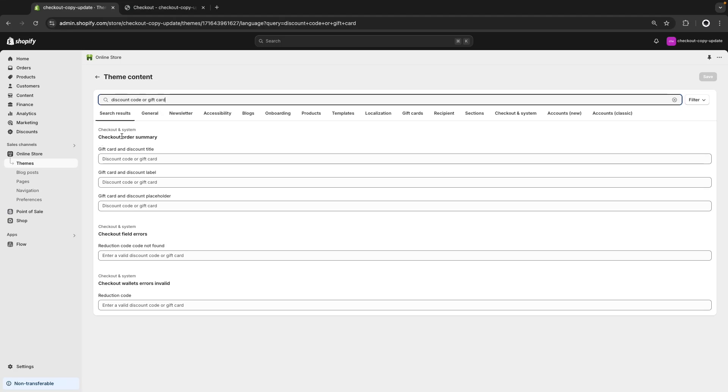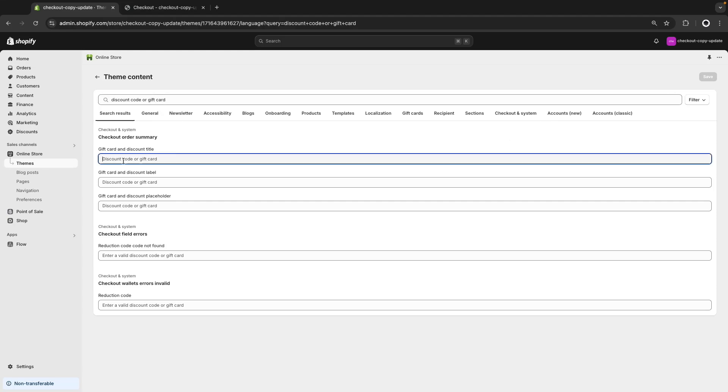You can see that right now this is only happening on checkout, but based on the categories we have on the top, it doesn't necessarily have to be the case. It could be related to the user accounts, for example. However, let's focus on this.